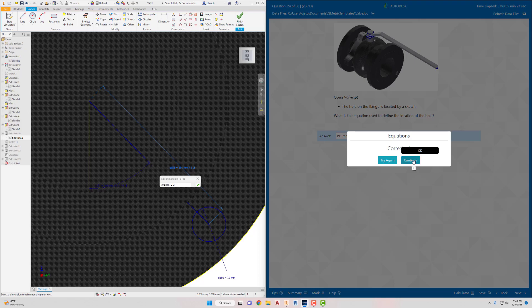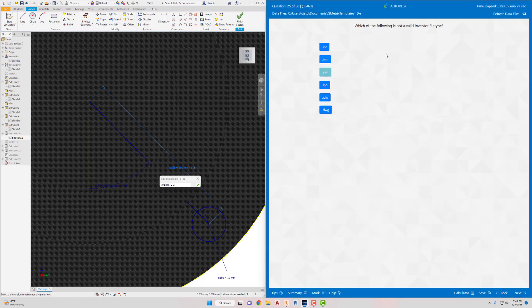For some of these questions there's nothing to do on screen - you just know it or you don't. It says: which of the following is NOT an Inventor file type? The options are .ipt (Inventor part), .iam (Inventor assembly), .ipn (presentation), .idw (Inventor drawing) - and .iprn. I've never heard of .iprn, so that's the one that's not a valid Inventor file type. Select that and go to Next.